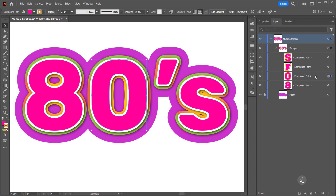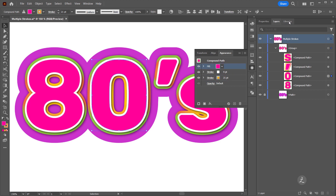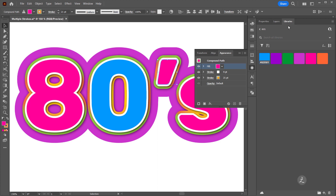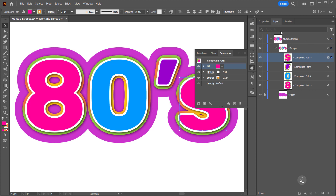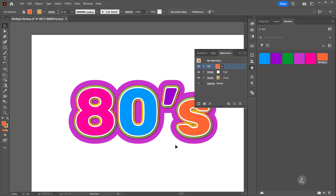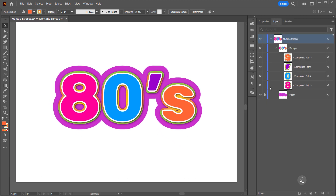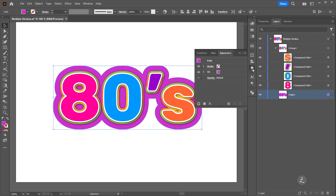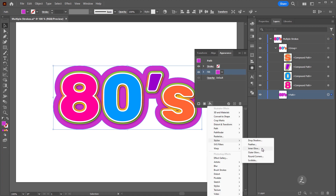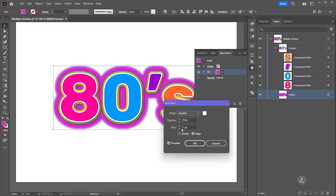Now target each of these compound paths and change the fill color. Inside the Appearance palette I'll target the fill color and assign a color of my choice from my Libraries for each compound path in turn. Once all fill colors are updated, I'll target this path and inside the Appearance palette I'll add an Inner Glow effect to the fill. I'll set the blur to 7 or 8, bring the opacity down to about 70, and click OK.